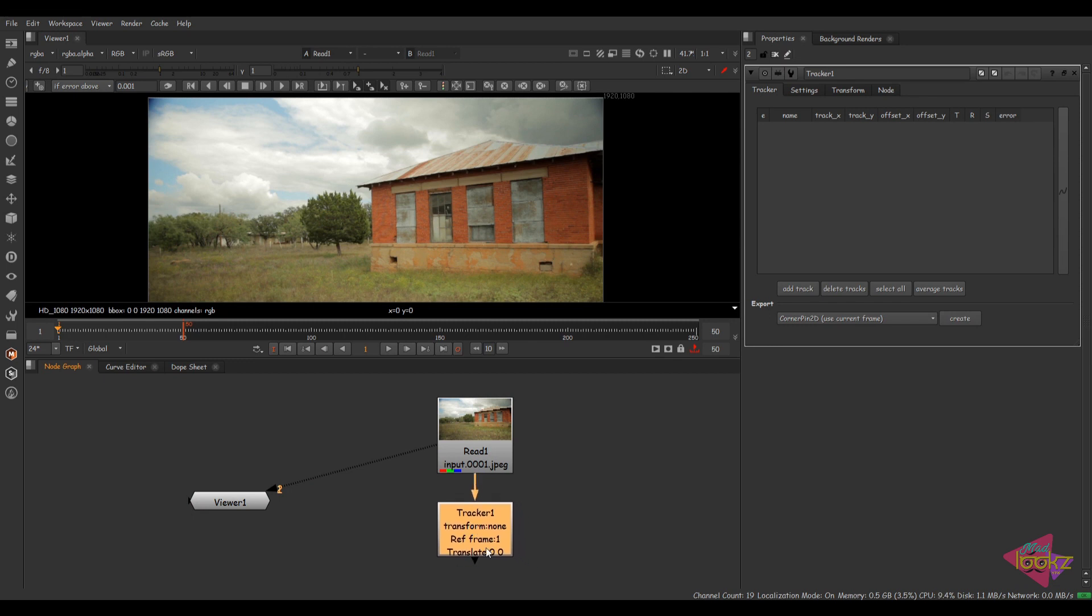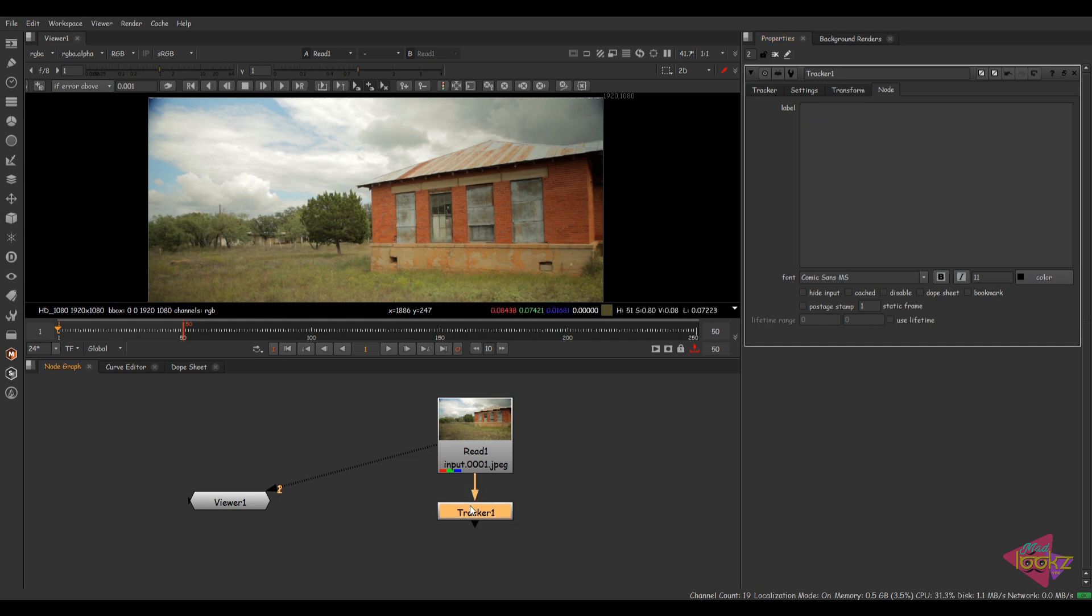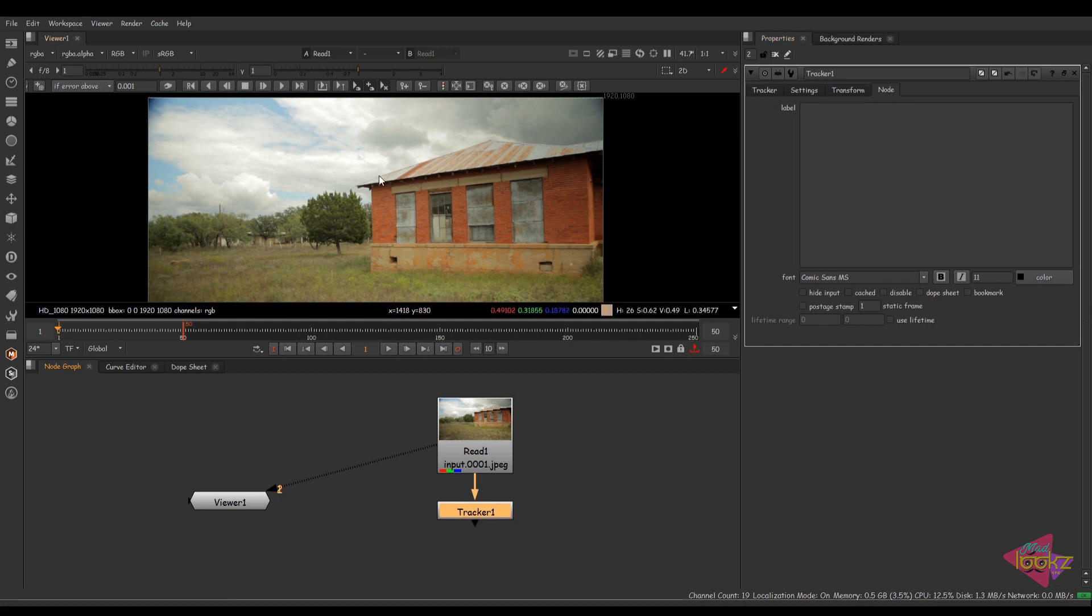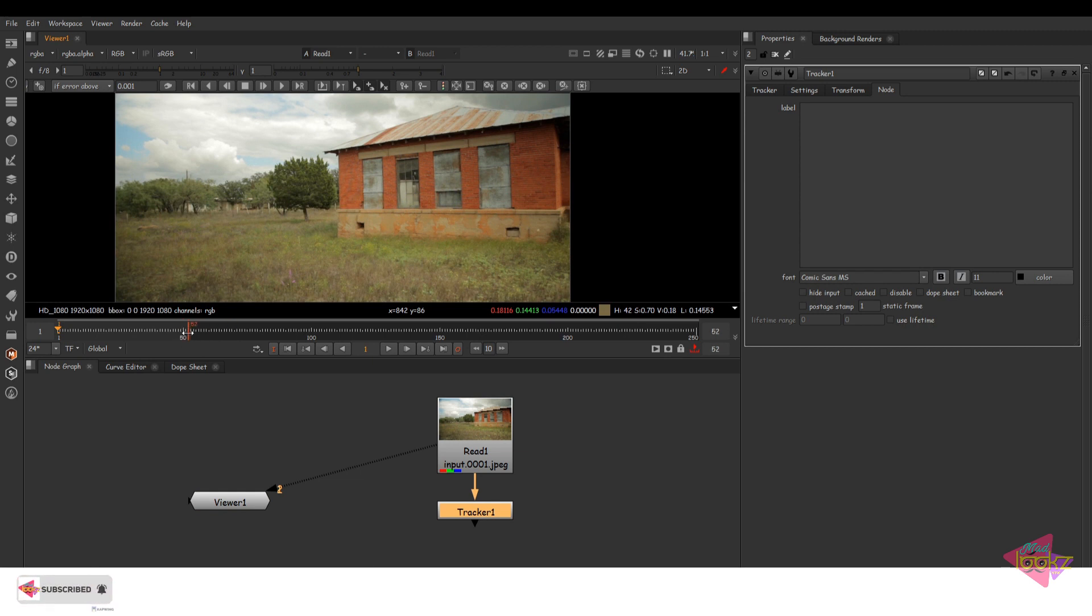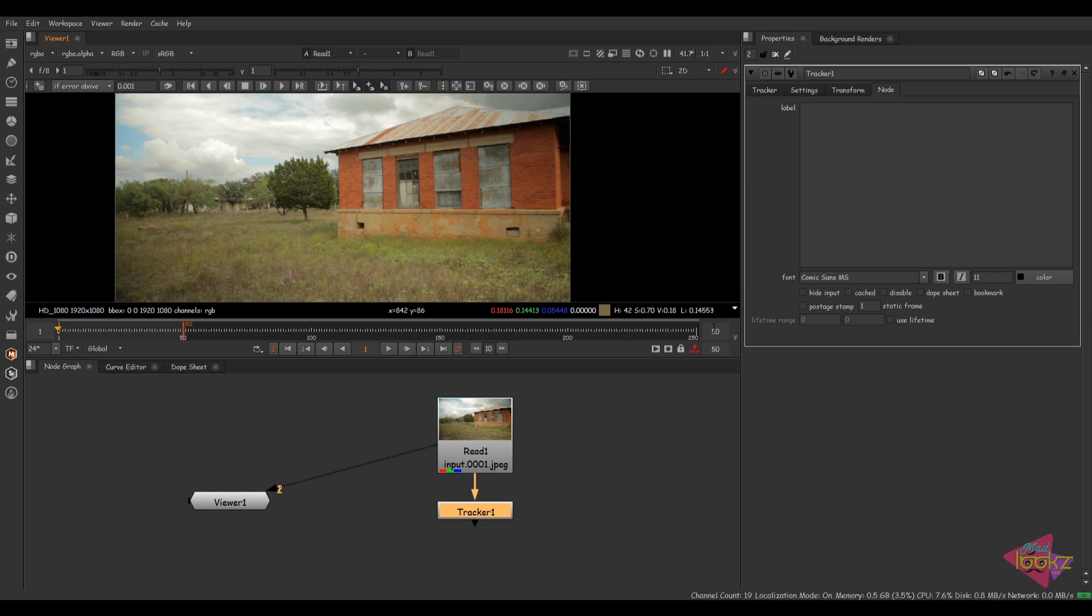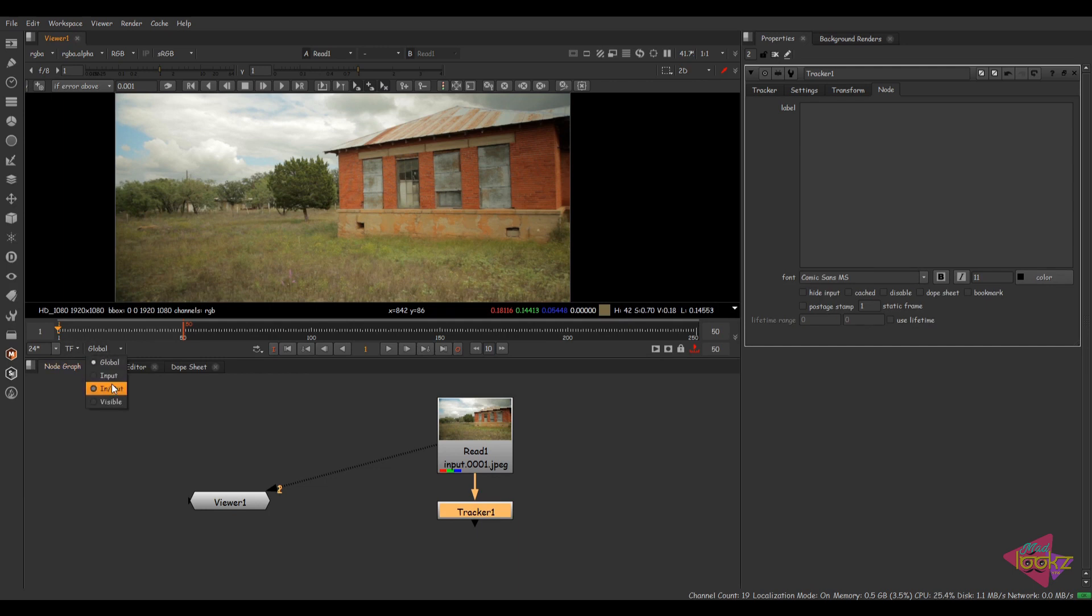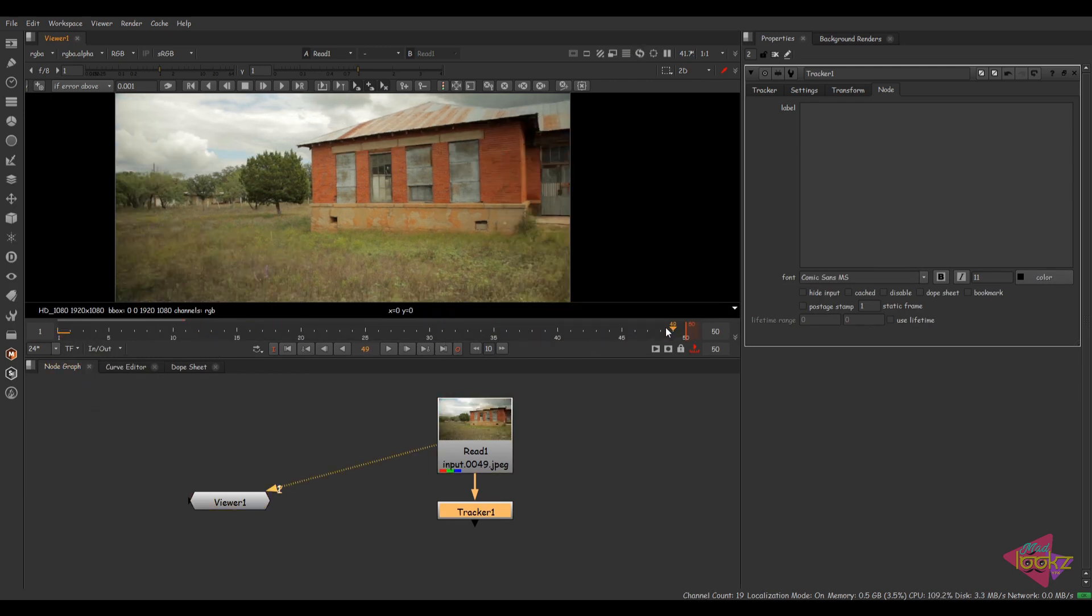We have the default tracker here. I have some values here, I'm deleting it. Here we have the default tracker node. First of all, I'm setting the work range as 50 frames because the footage is too long. I'm keeping it as 50 frames for tracking easily.